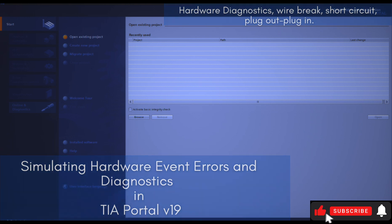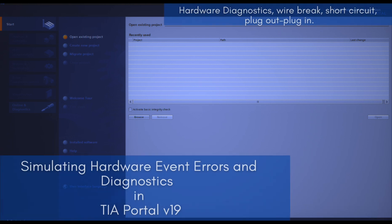You would be able to know how to simulate a wire break, short circuit, hardware card plug out and plug in with the new PLC SIM interface.